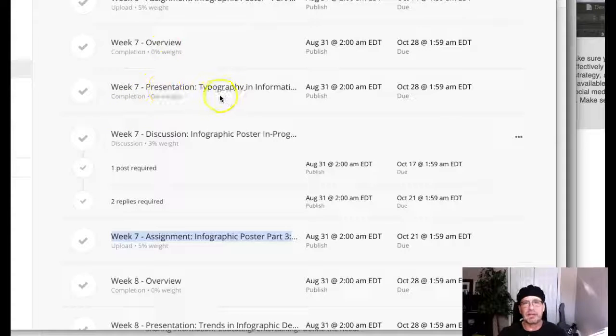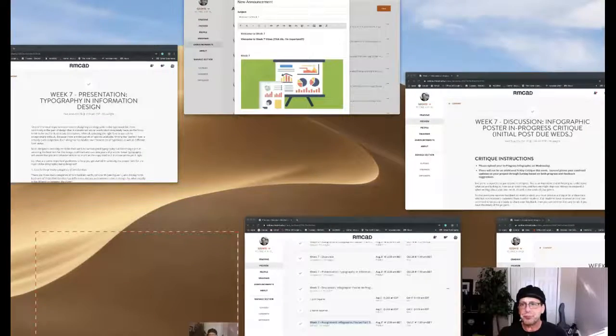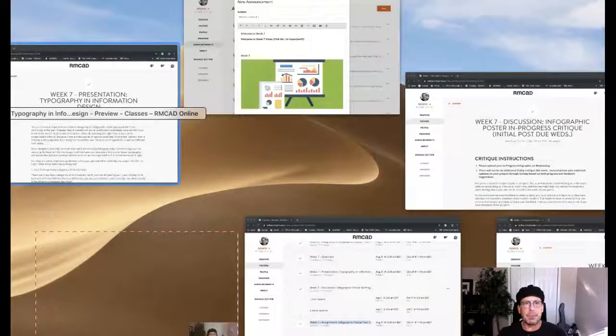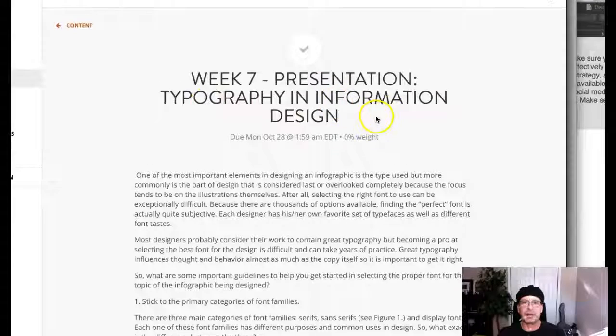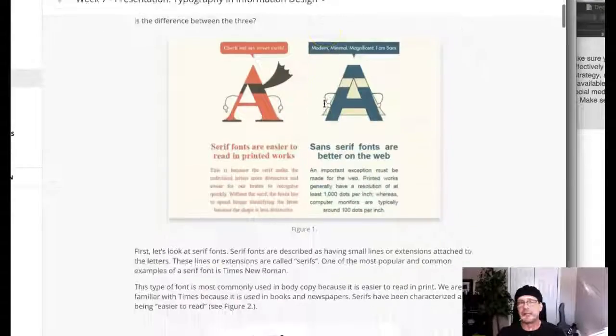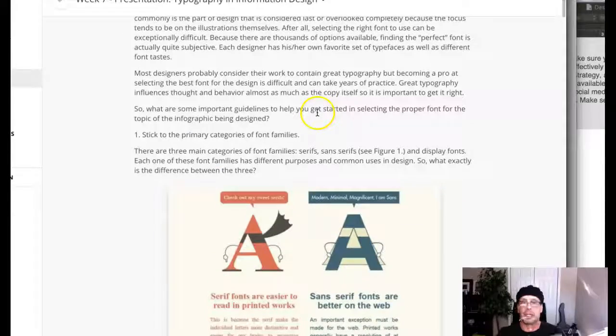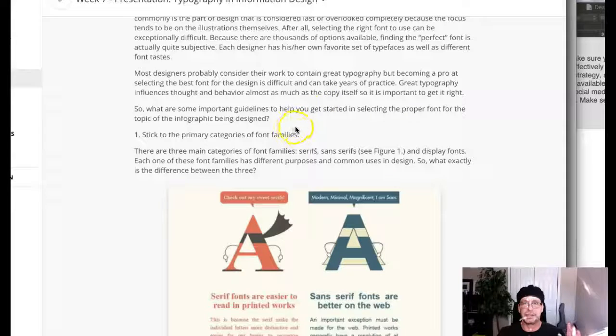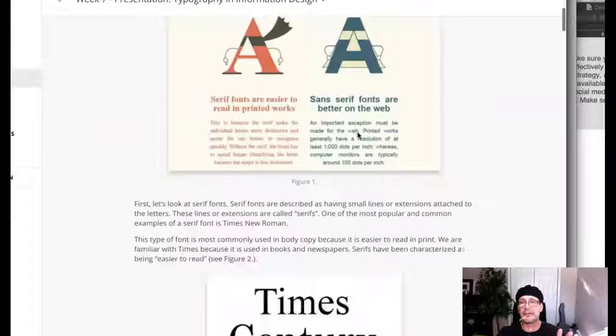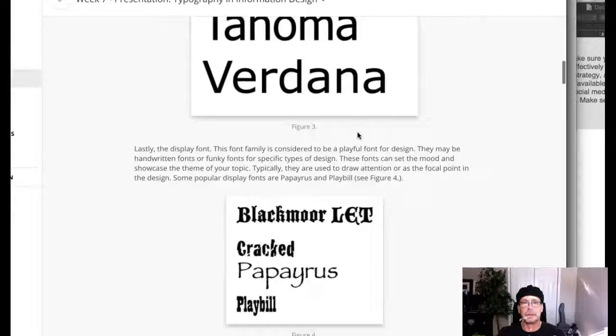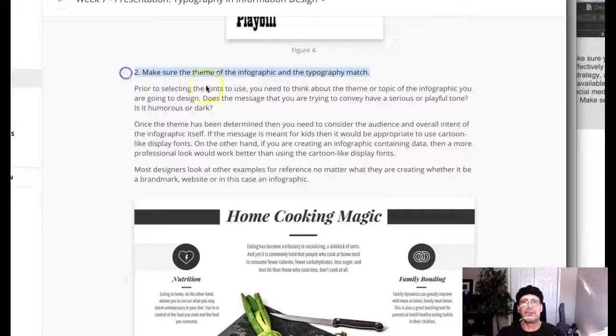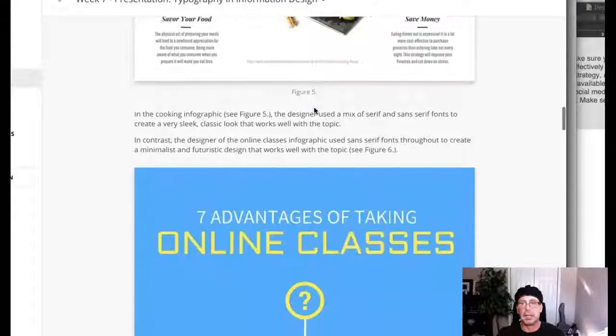I do want to take a look at week seven presentation typography. Where is that? Right here. Typography and information design. So this is a good presentation guys and it gives you three really good tips. Number one, stick to the primary categories of a font family. Number two, make sure the theme of the infographic and the typography match. That is critical.